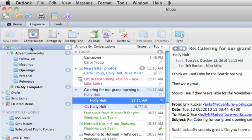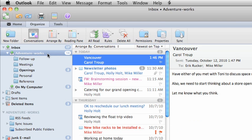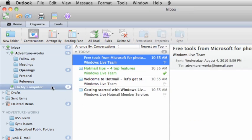To browse messages for each account, expand the Inbox folder, and a folder appears for each account. For example, here is the main folder for the Exchange account. The On My Computer folder is for the Hotmail account.